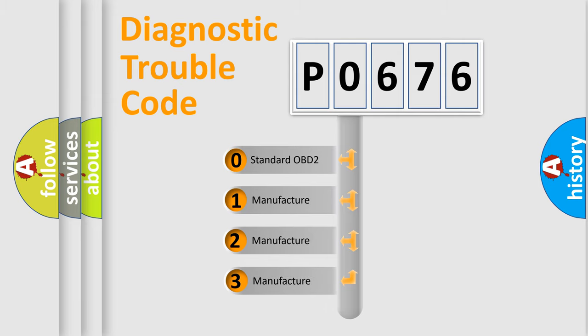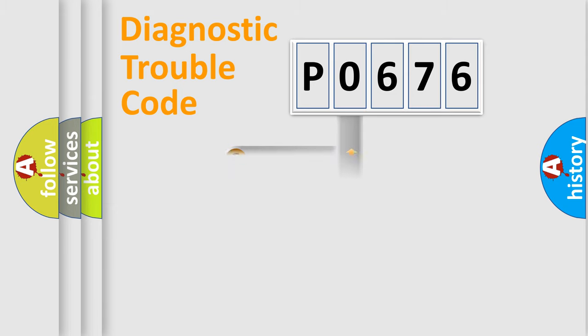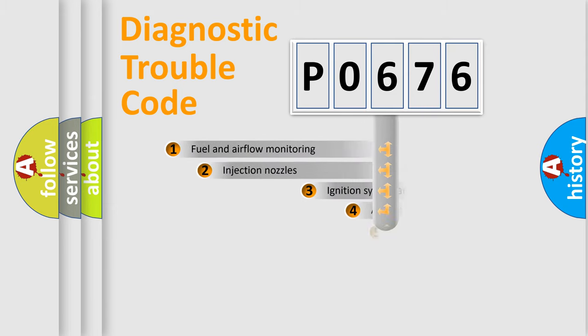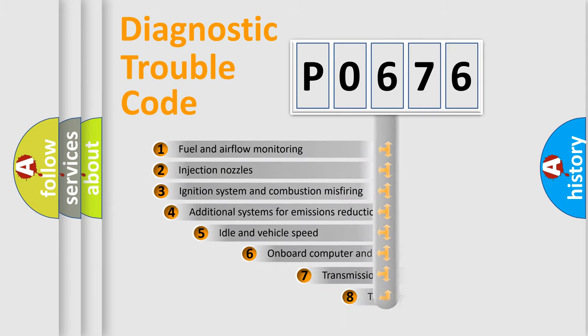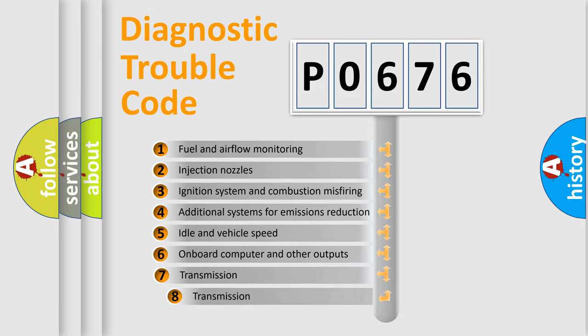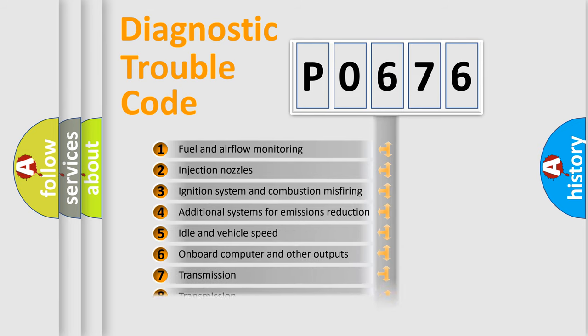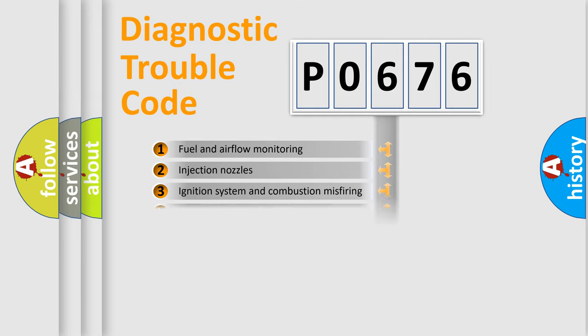If the second character is expressed as zero, it is a standardized error. In the case of numbers 1, 2, 3, it is a more prestigious expression of the car-specific error. The third character specifies a subset of errors. The distribution shown is valid only for the standardized DTC code.